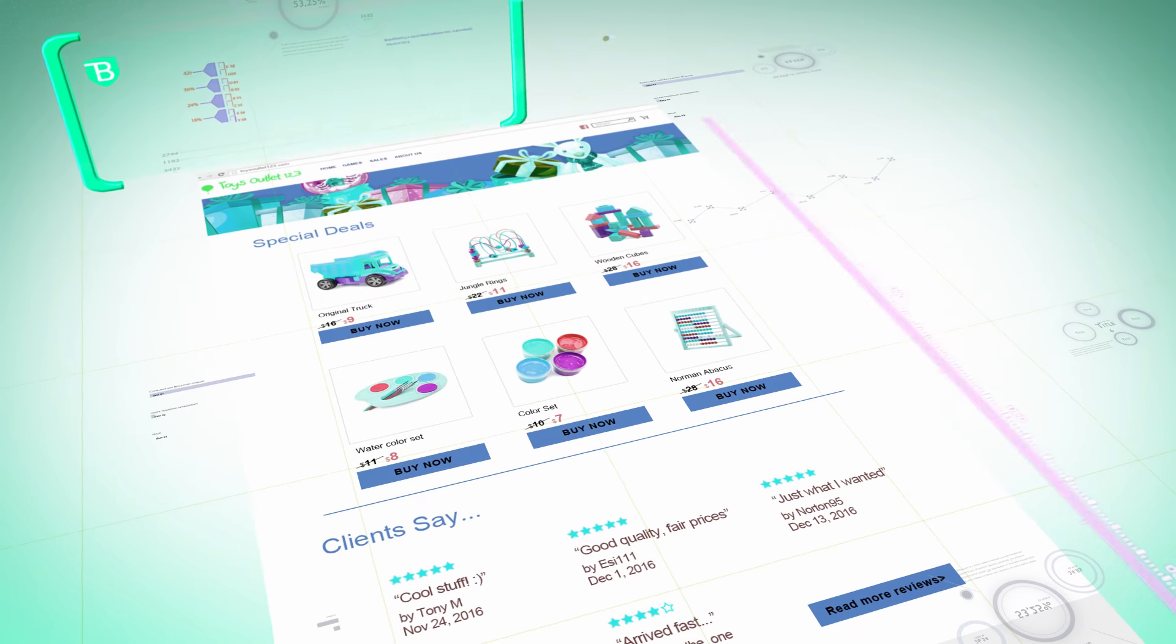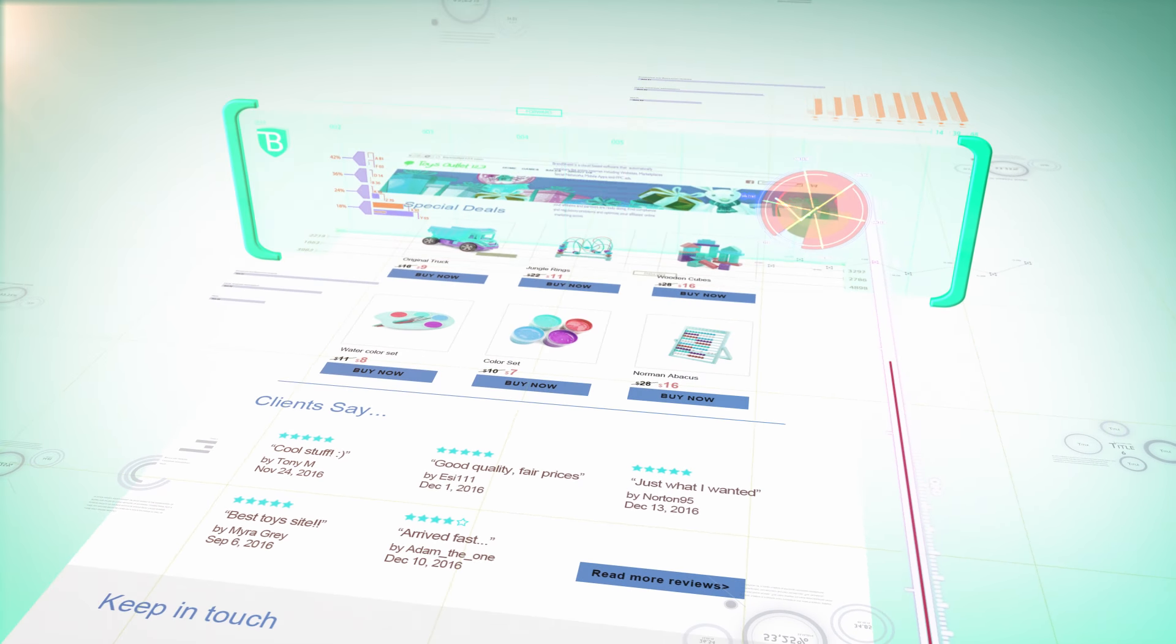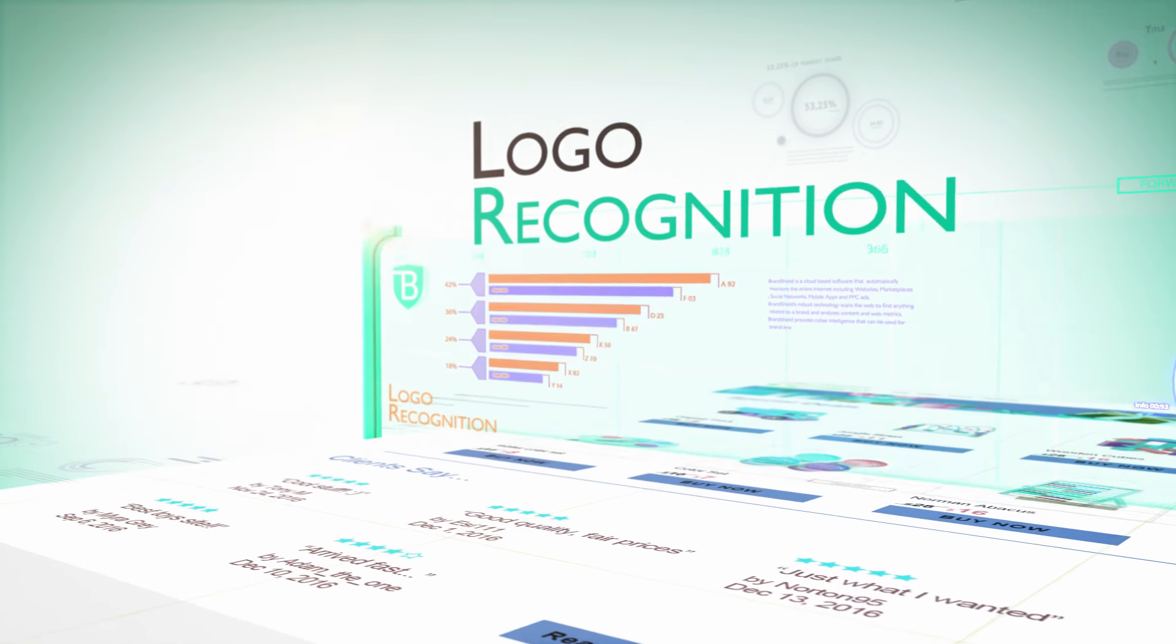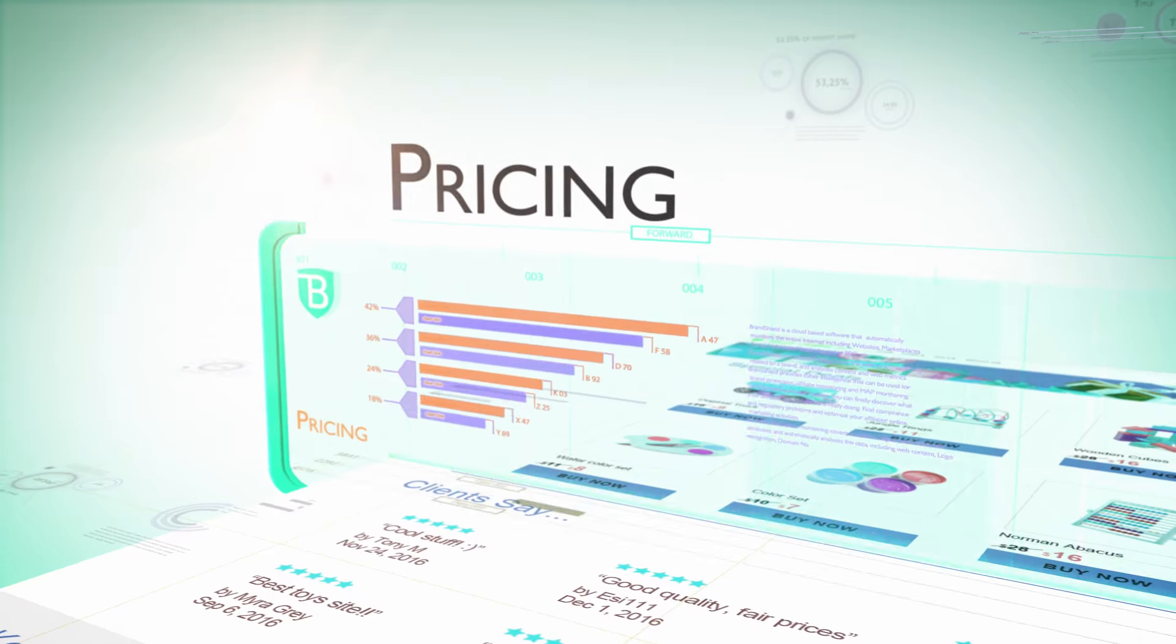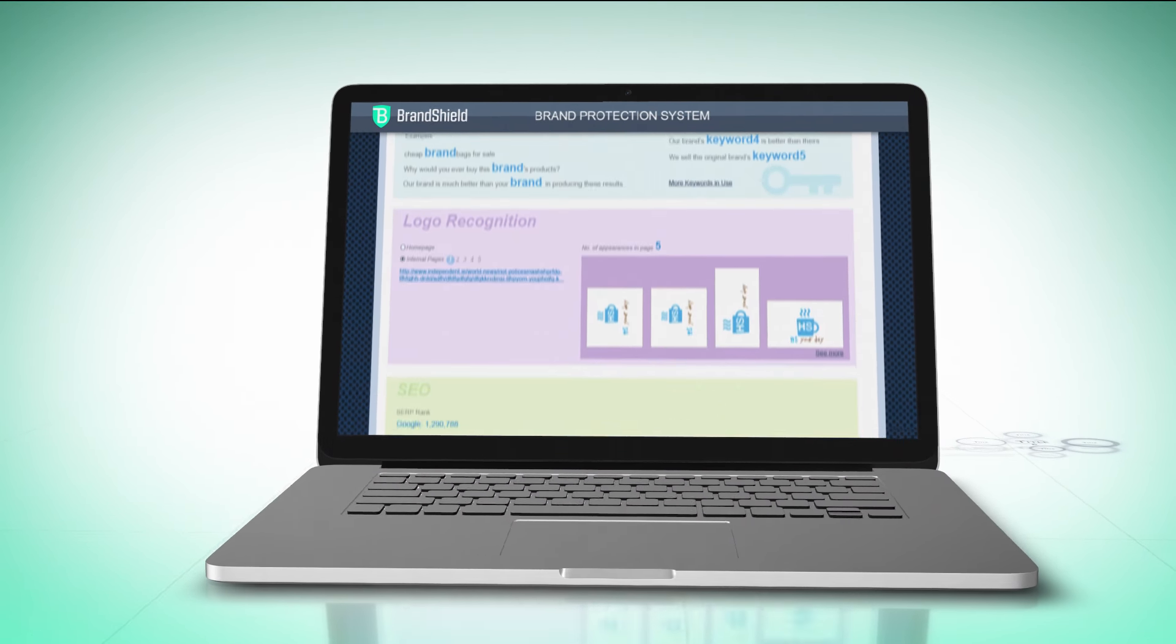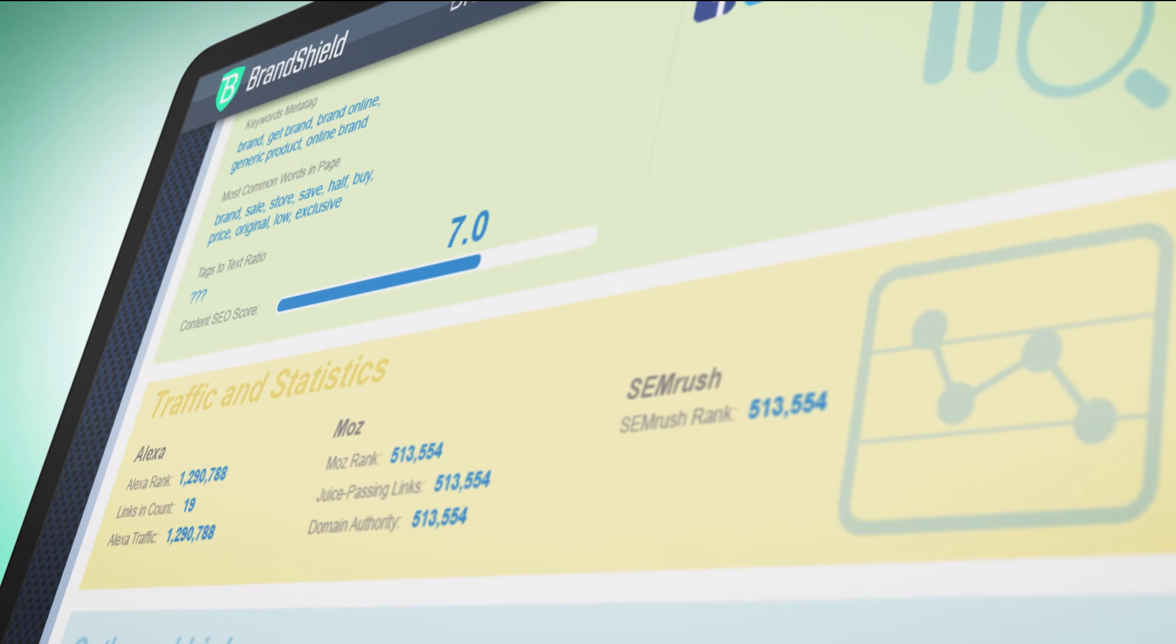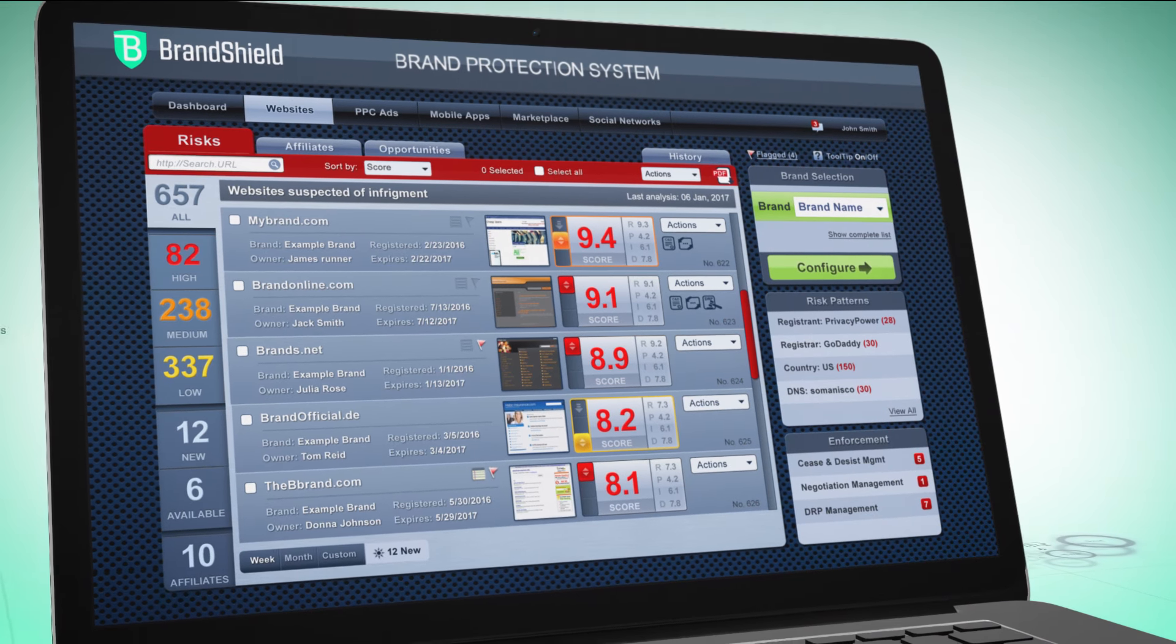BrandShield's online monitoring covers numerous digital parameters and attributes and automatically analyzes the data, including web content, logo recognition, domain names, meta tags, traffic, pricing, and many more. Our algorithms-based prioritization, machine learning, and groundbreaking pattern recognition makes it easier for you to focus on the most important cases and find networks of abusers.